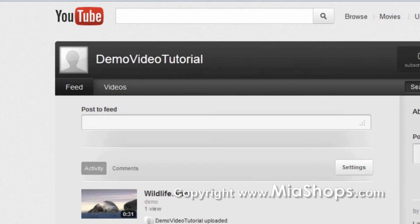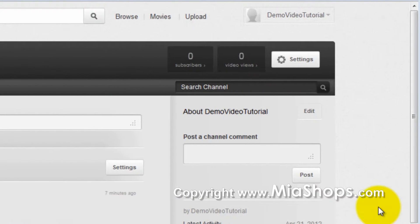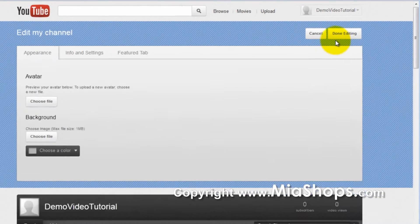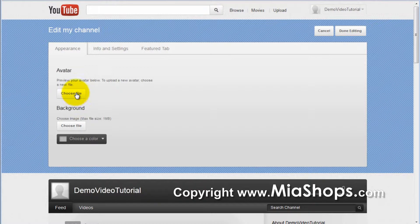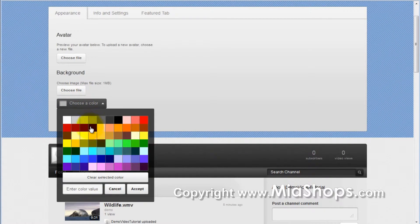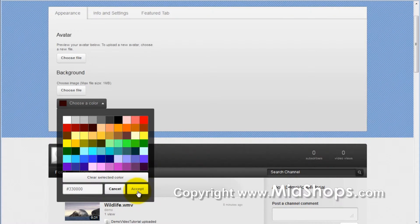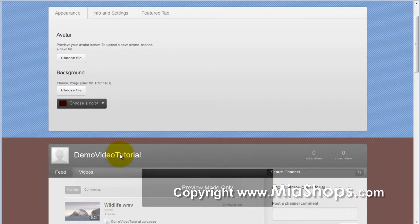To update the look and feel of your channel, click on the Settings tab. From here, you can pick your avatar. You can change the background. You can pick a background color. Click Accept, and you'll see a change in real time.